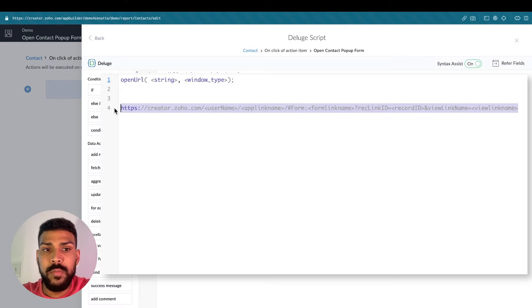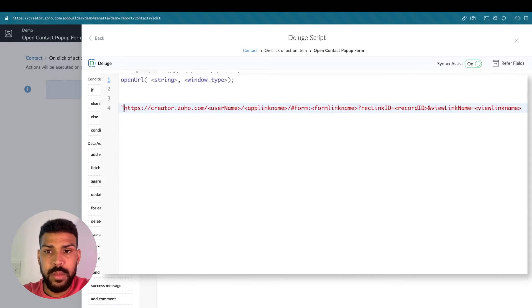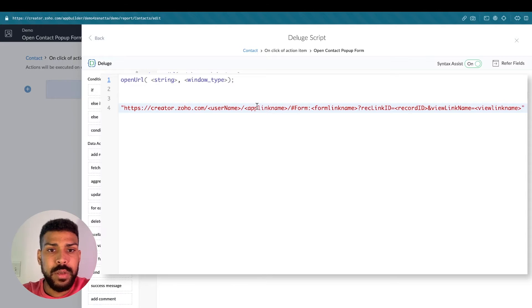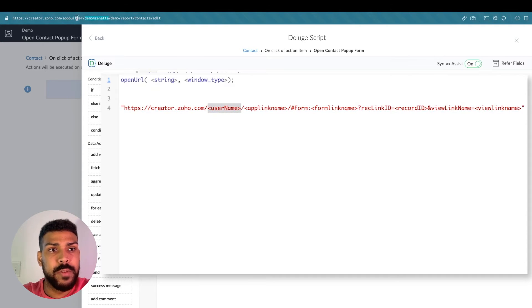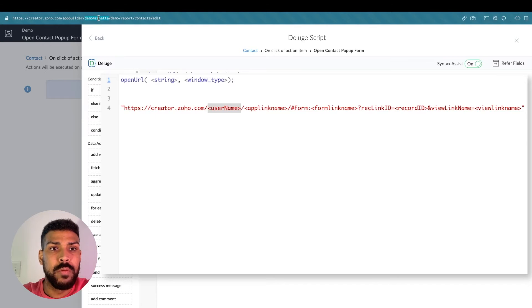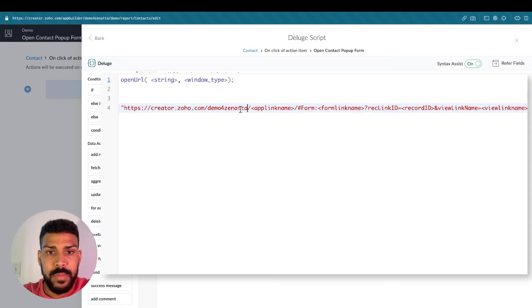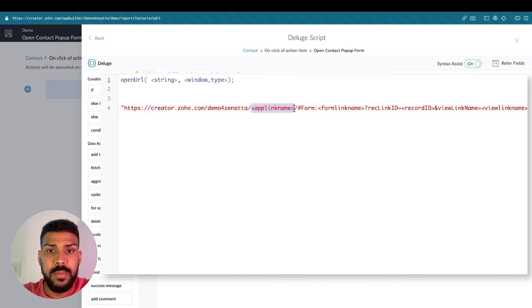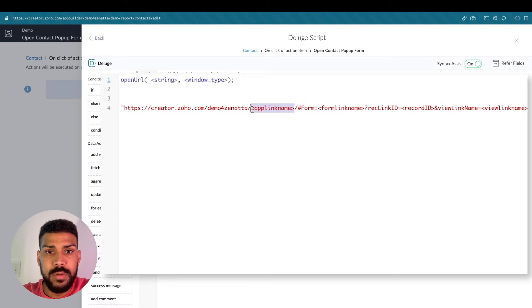So we'll start off by enclosing this in double quotes. So the username here is right after app builder. So demo for Zenata. That's our username. The app link name. So this app is called demo. And I want us to demo.